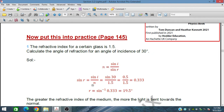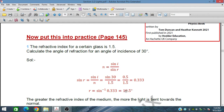Using n = sin(i) / sin(r), we place n = 1.5 and i = 30°. Sin 30° is 0.5, so sin(r) = 0.5 / 1.5 = 0.333. Taking sine inverse of 0.333, we get 19.5°. So the angle of refraction is 19.5 degrees.